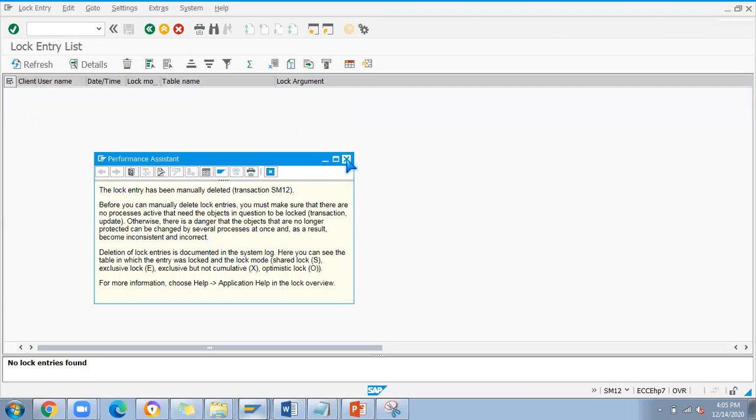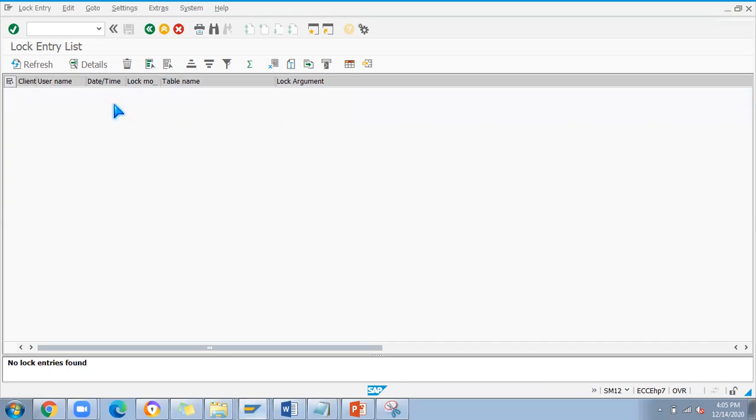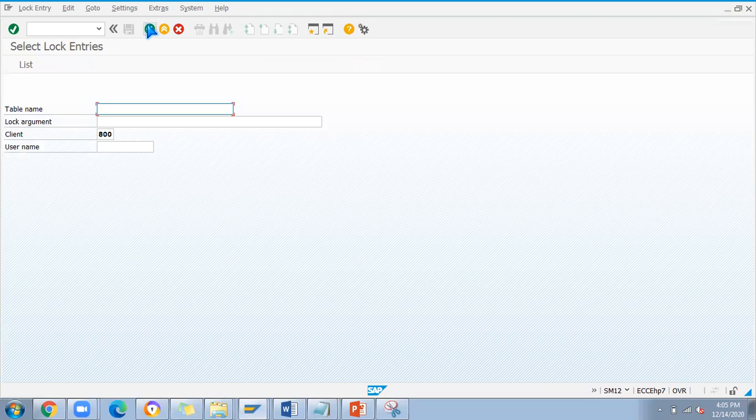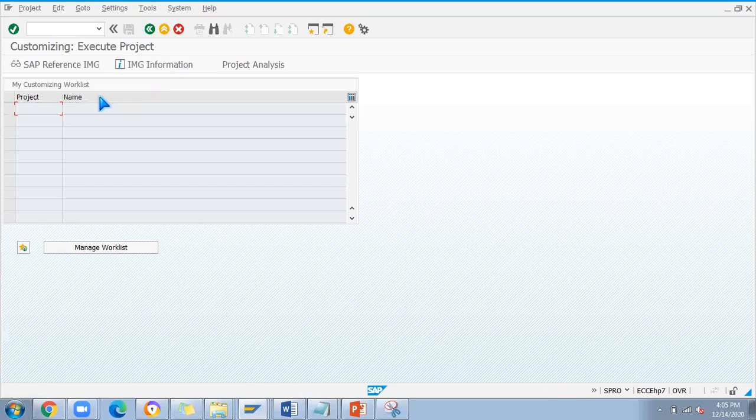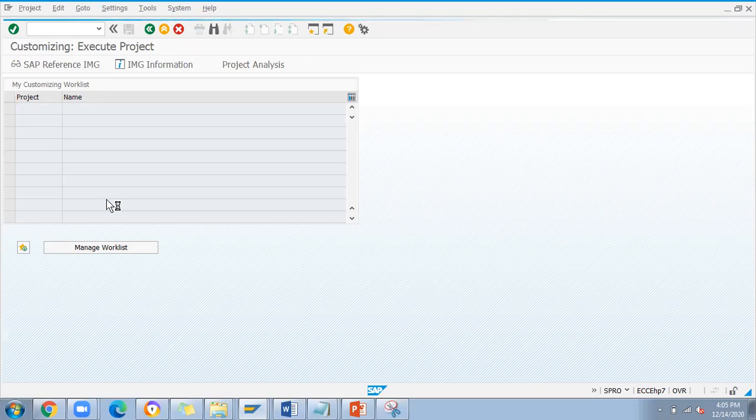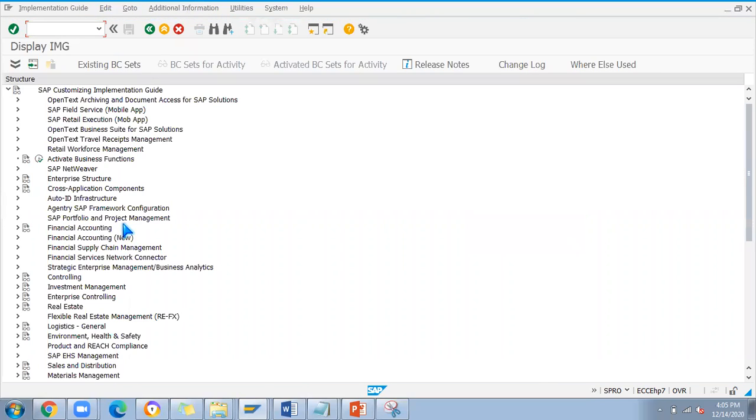Once you delete that, all the locks got cleared. Now you can go for any transactions, configurations, everything whatever you want to do in the backend. This problem will only come under SPRO because we are doing some changes at the table level which will update based on our configuration.